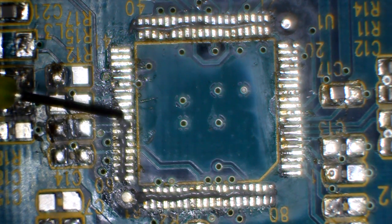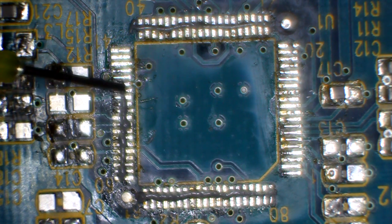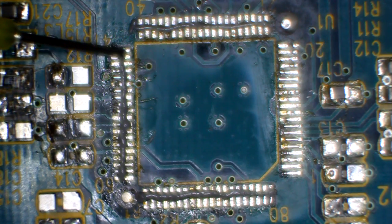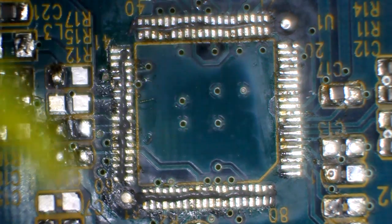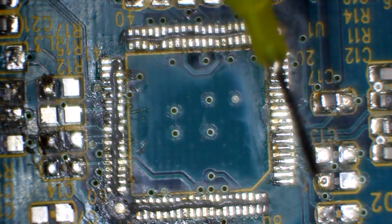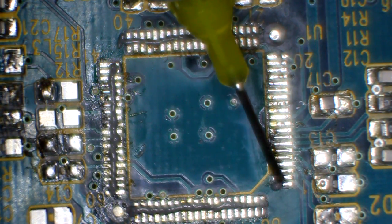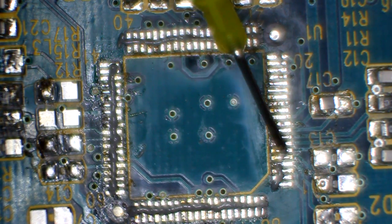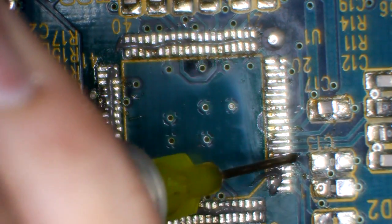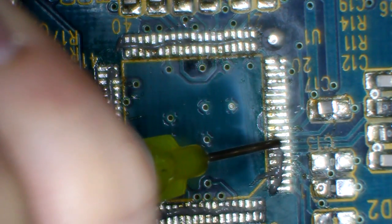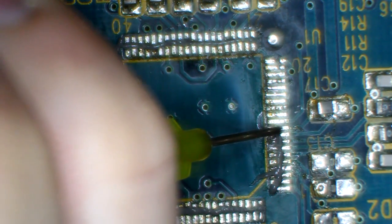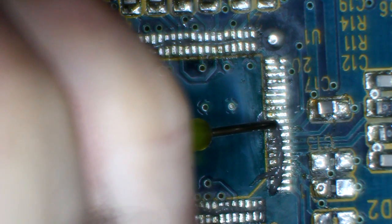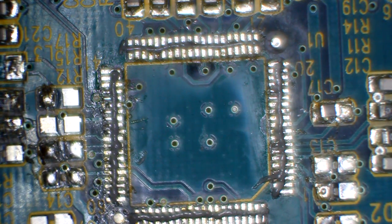Don't know if this is too much, too little, or just right. We'll find out when we go to reflow it. And finally on this side. Normally I'd rotate the board to make this a little bit easier, but we've got the camera going. Looks like plenty of solder paste.